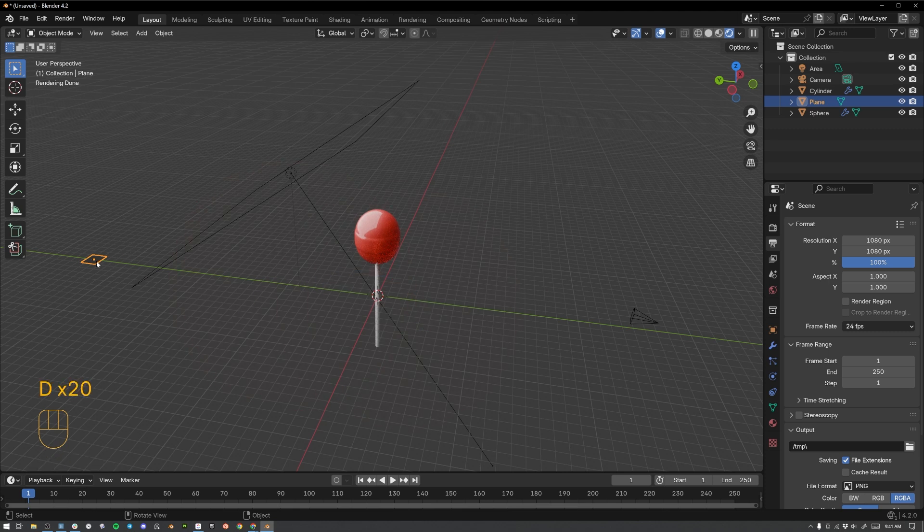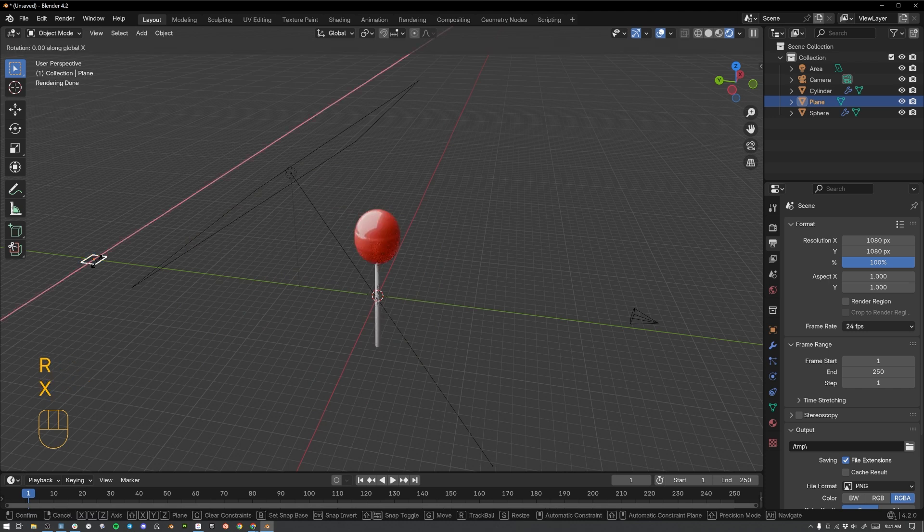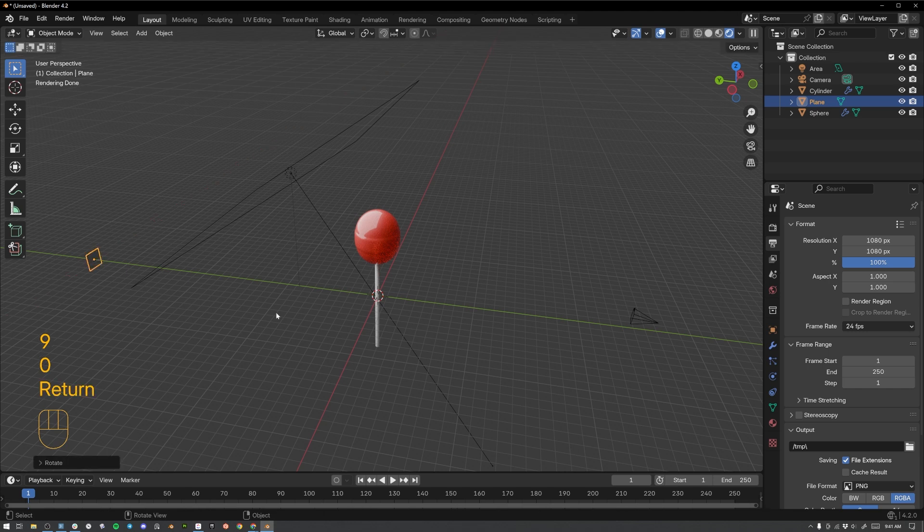And then I want to rotate it around this X axis by 90 degrees. So to do that, I'm going to hit R, while I have it selected, X to constrain along the X. And then I'm just going to type in the number 90. 9, 0, and Enter to apply that transformation.